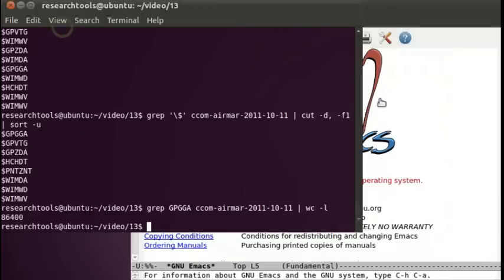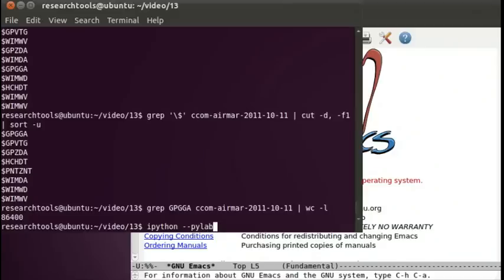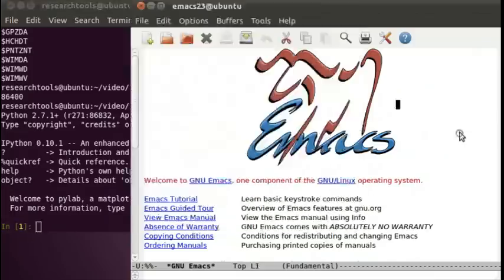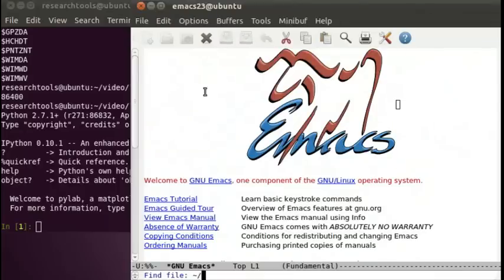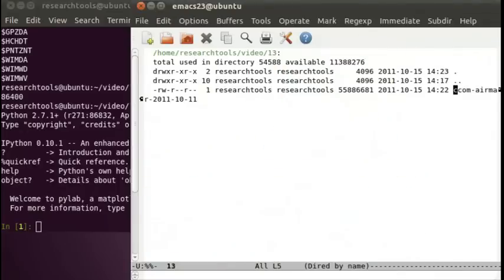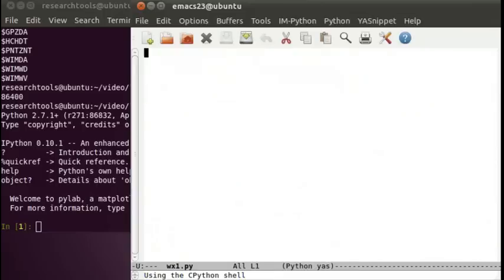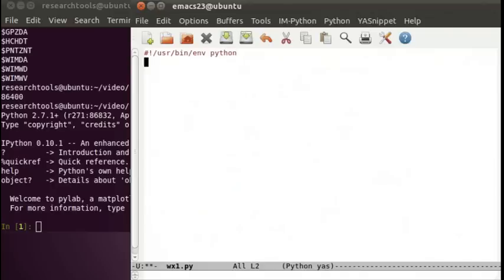Let's go ahead and work on some Python code to parse that. We'll start IPython dash dash PyLab to allow plotting. We're now ready to start looking at our file. We can start to create some scripts. I have Emacs here. We'll go into video 13, there's our directory. We'll say WX1.py will be our first script. Control-X, Control-F to open. We have a new file.